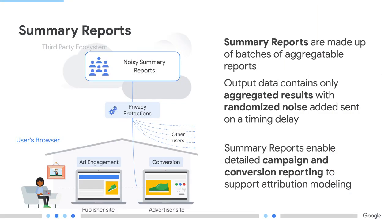As the name summary report suggests, a summary report is made up of batches of aggregatable reports. Aggregatable reports are encrypted, then sent to the ad tech servers on a timing delay, and the output data only contains aggregate results with noise, but we'll get back to that a bit later. And because of the multiple built-in privacy protections, the API can be very powerful and flexible.